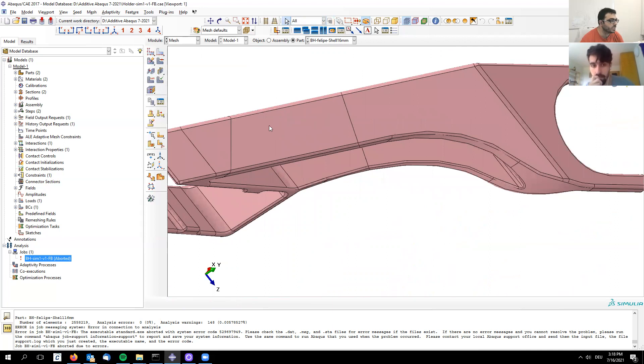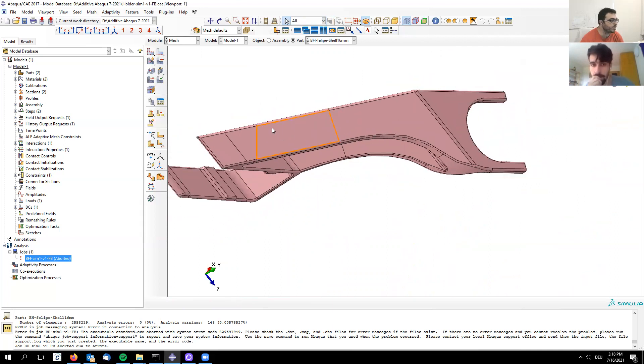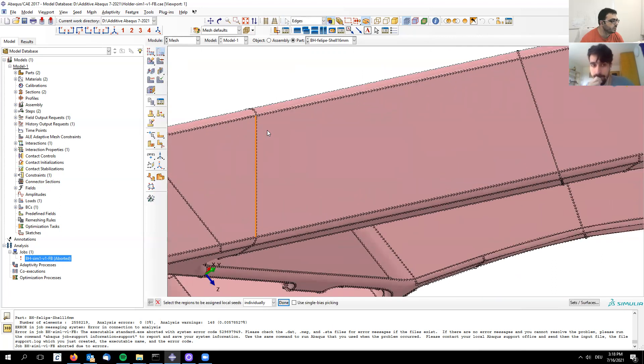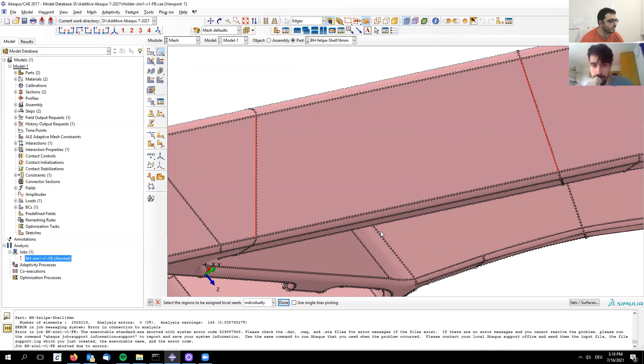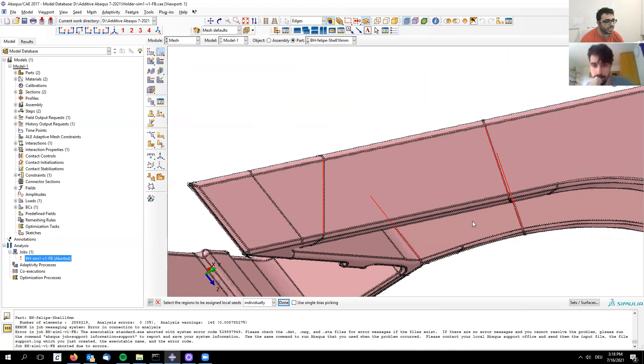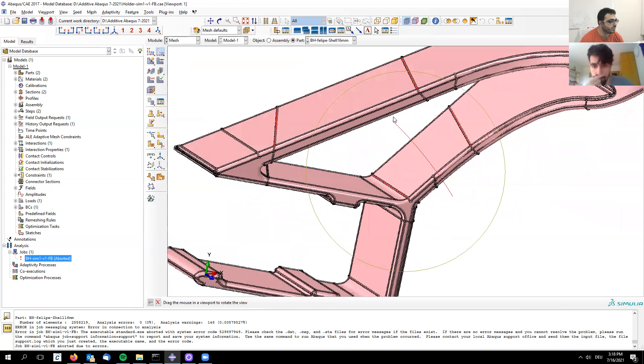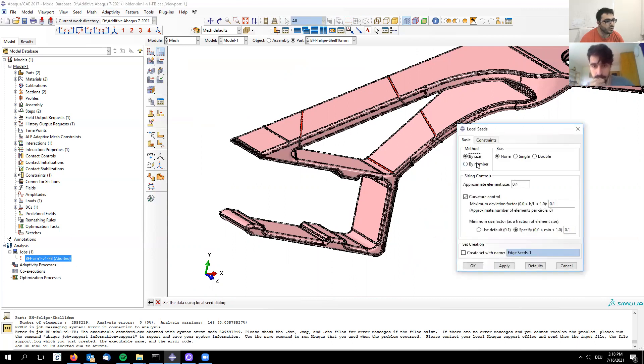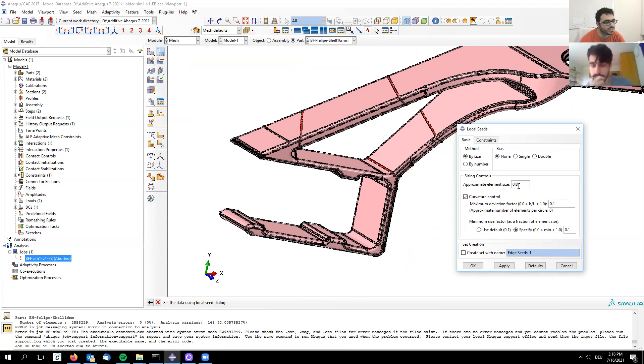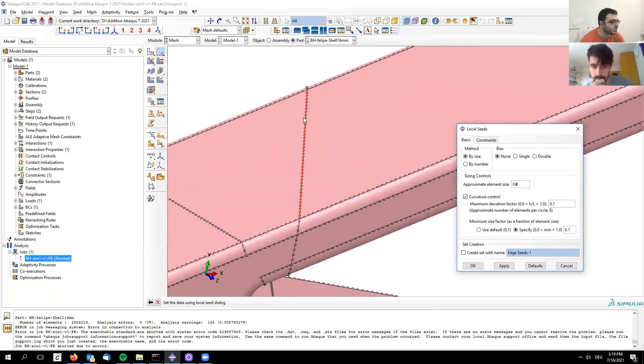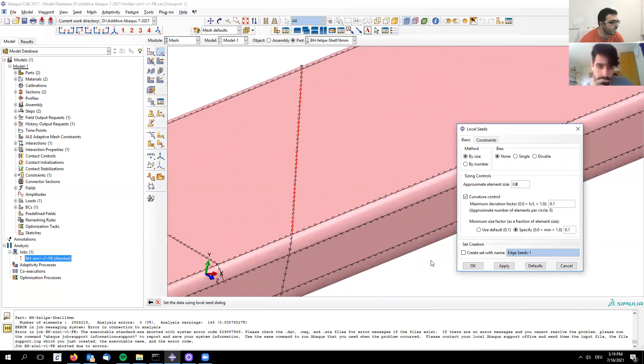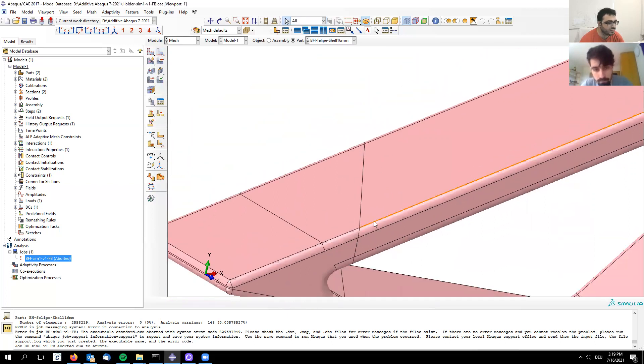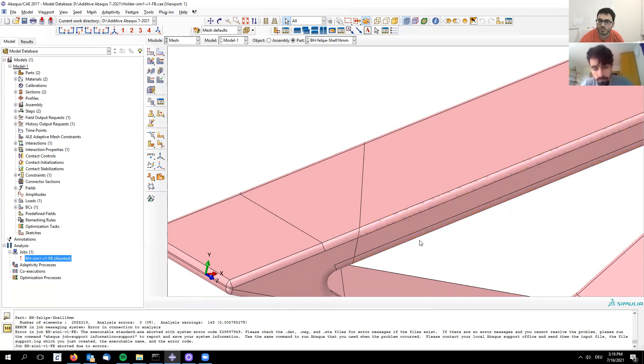Before I mesh, there's a big density of elements that we don't really need. I can use the seeding edge feature to reduce the seeding. Select these lines - this area doesn't need to be so dense. After selecting those four lines, I can go here by size, which was 0.4, and increase it to 0.8. Zoom in, click apply, and the number of dots are reduced, meaning fewer seeded elements. Width-wise I'll have less elements, but through the thickness it's still 0.4.